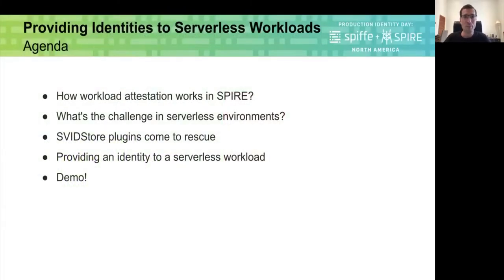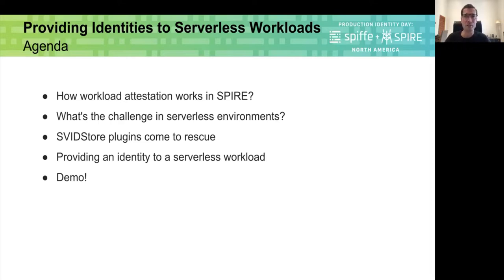So let's go through the topics we will be discussing during this session. We will first have a quick overview of how workloads are attested in SPIRE in order to provide them an identity. We will then see what are the challenges for the process in serverless environments and how SVID store plugins can help in this situation. And finally, we will see a demonstration of how SPIRE can be used to provide identities to workloads.